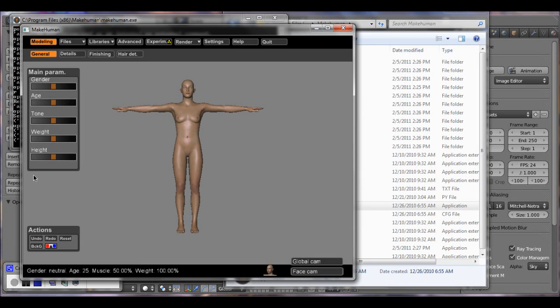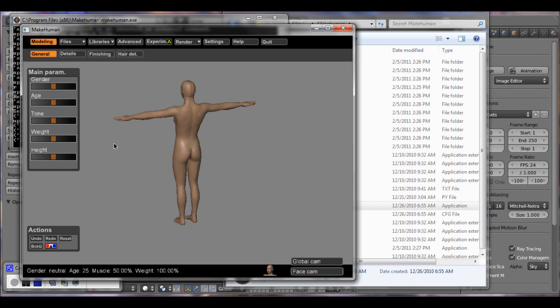Hey guys, today I just wanted to show you how to import a MakeHuman model into Blender.